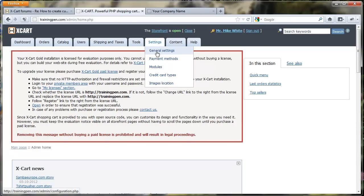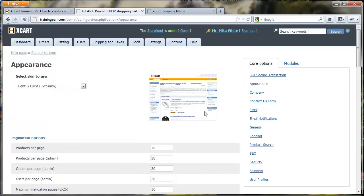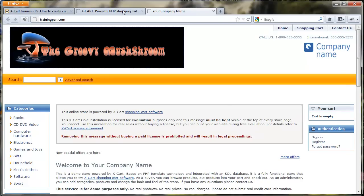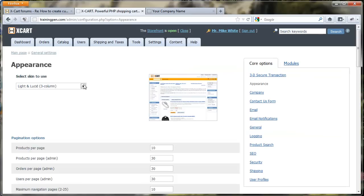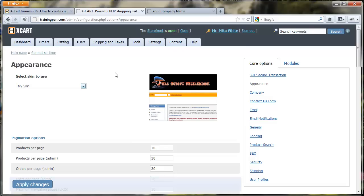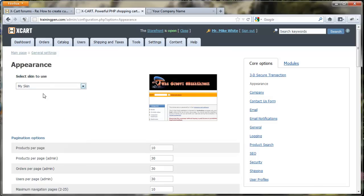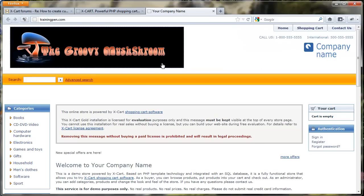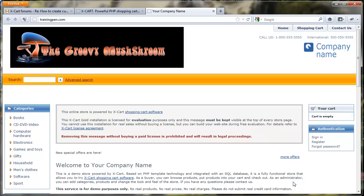We pop back over to Xcart and go to Settings > General Settings, then click Appearance. We can see we're already using Light and Lucid 3 Column, so all the changes done to this site so far have been made to the common files directory. We click the list and there we have my_skin — just by uploading it the skin is available. There's our screenshot, which gives us nice feedback. We change to my_skin, click Apply, go to the front of the site, refresh, and we shouldn't see any changes at all because our skin is totally empty.